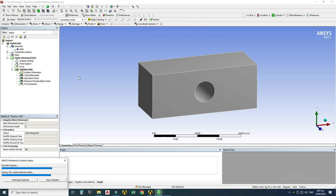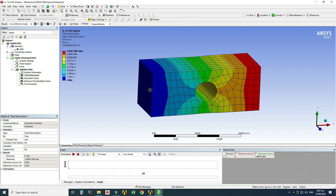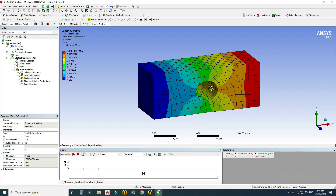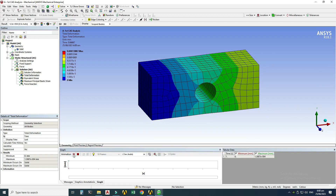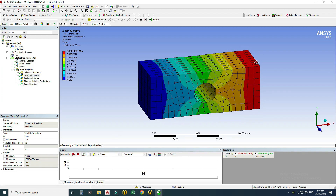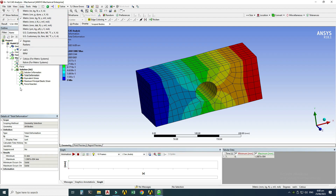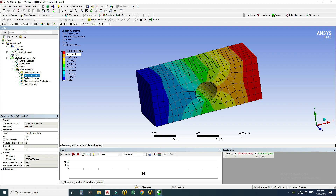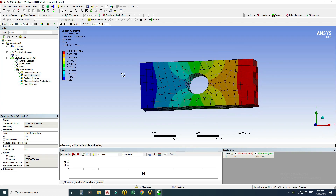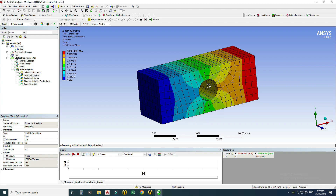ANSYS solves and evaluates all results. For Total Deformation, you can see the color contours — blue near the fixed face and red near the pulled face. The maximum deformation is 0.00138887 inches, which is very negligible. I can also check the True Scale option. The scale shown is the true scale.